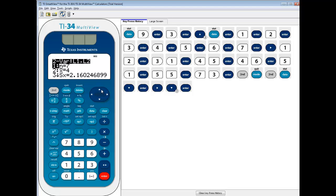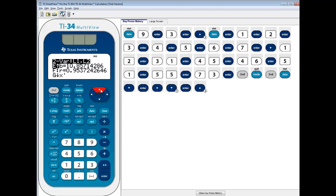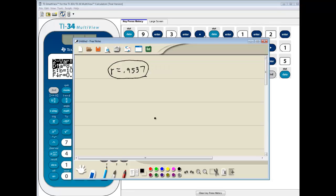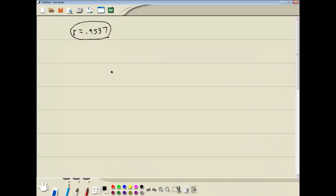And you might find it easier to do an up arrow to get there faster, but the a and b are what we're looking for. And our regression equation, get my tablet loaded here. Okay, a regression equation,